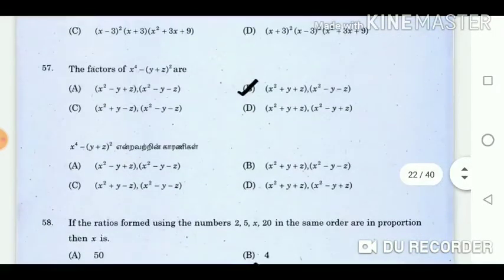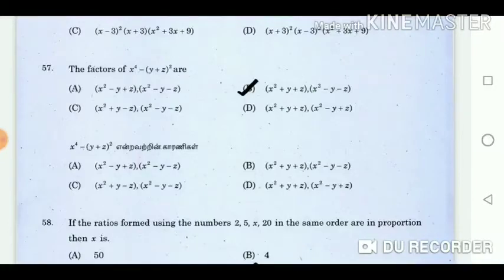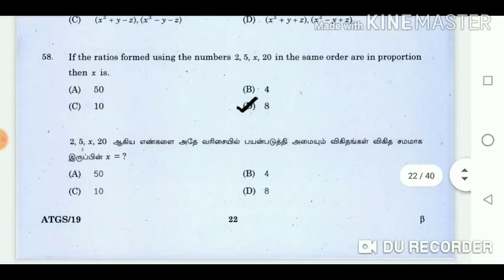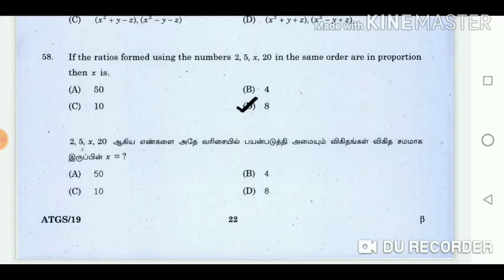Question 57: The factors of x power 4 minus y plus z square are? Answer: x square plus y plus z into x square minus y minus z. Question 58: If the ratio formed using the numbers 2, 5, x, 20 in the same order are in proportion, then x is? Answer: 8.